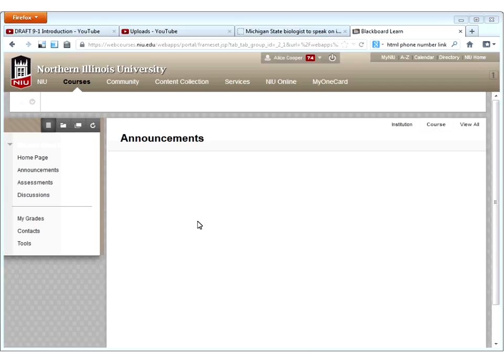All right, so you should be able to see my screen now. Give me a check mark to let me know that you can see Blackboard. All right, looks good. Thank you very much.